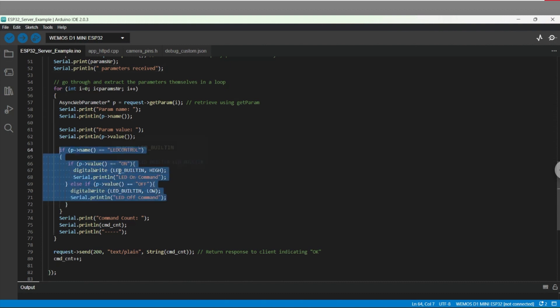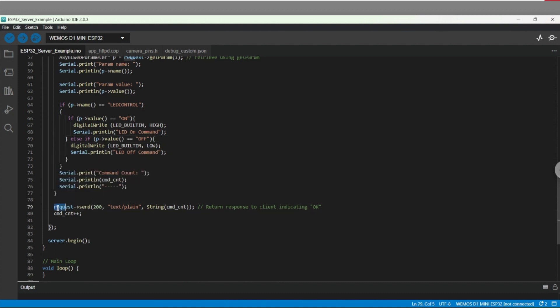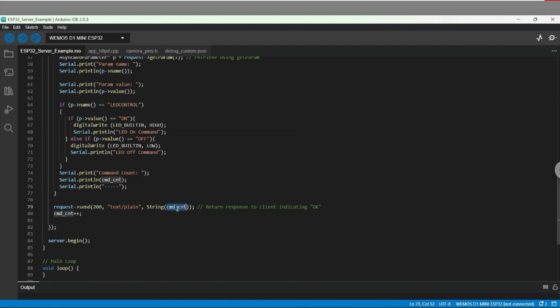After the request has been processed, we have to give a response to the request or client that indicates everything is okay, along with some return data. In this case, the code is just returning a counter value that increments every time it gets a new request from a client. Finally, we begin the server itself. That's really it for the ESP32 portion.